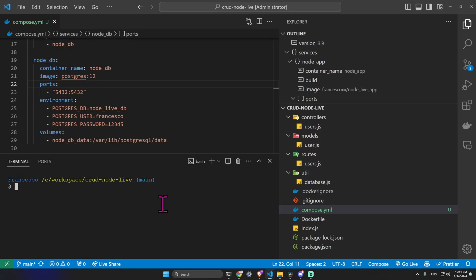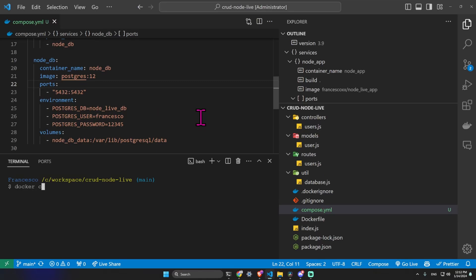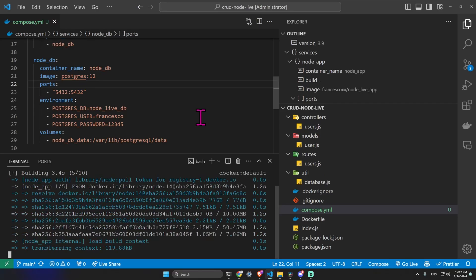One more interesting option is docker compose up --build. That builds images before starting containers, even if we have the image locally. This is useful if we want to recreate the image after some changes.